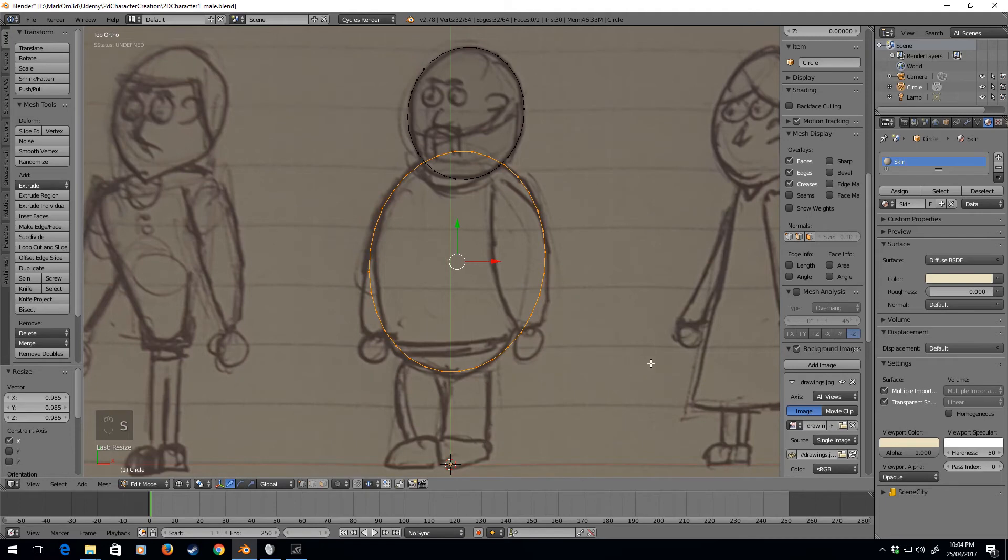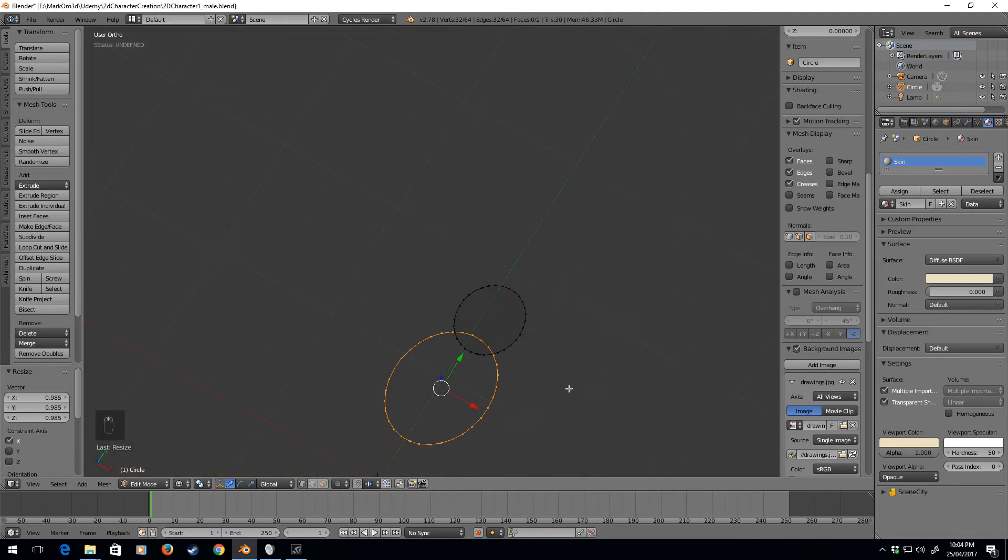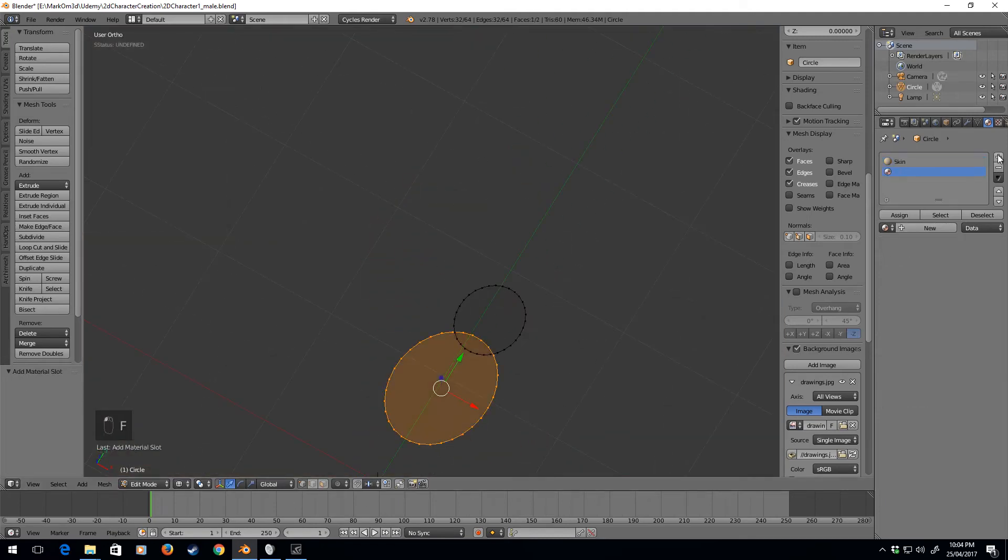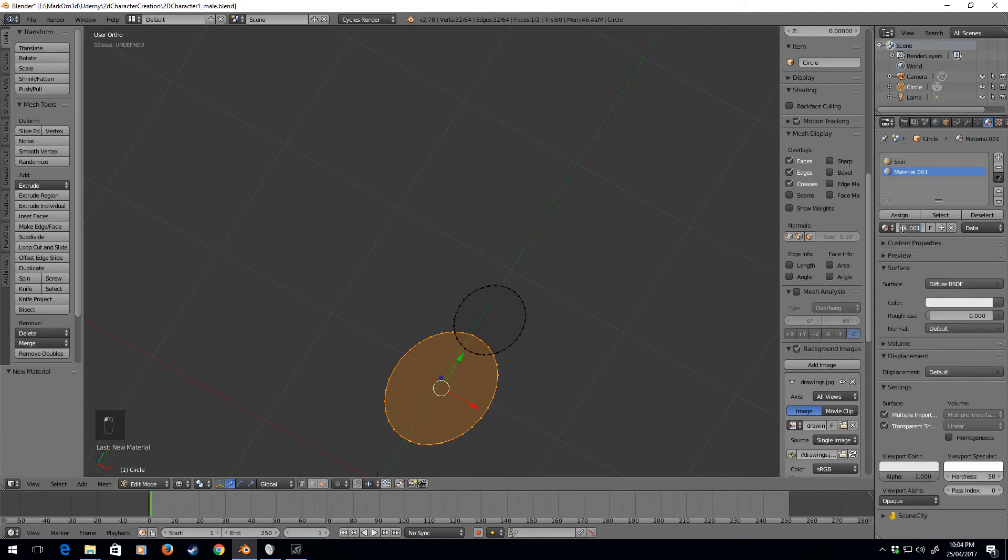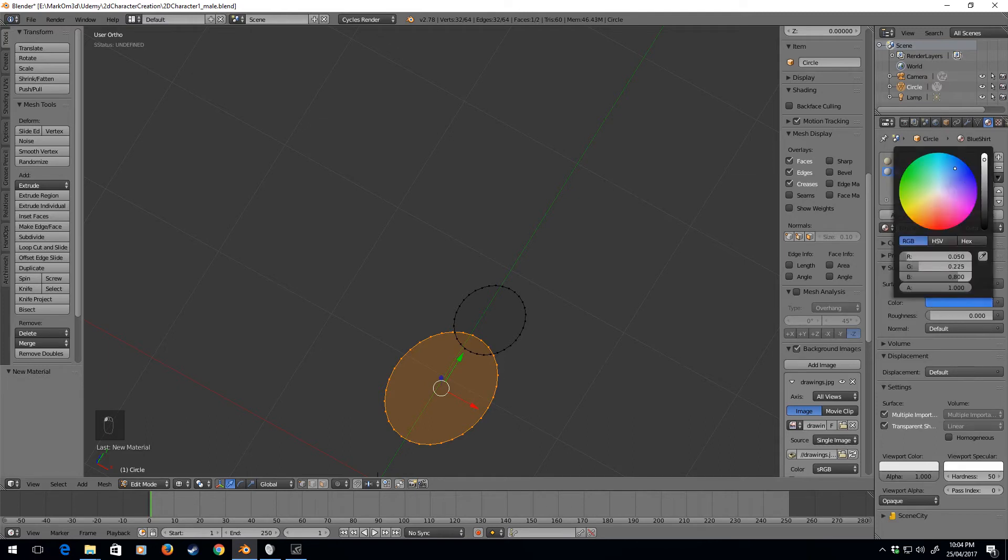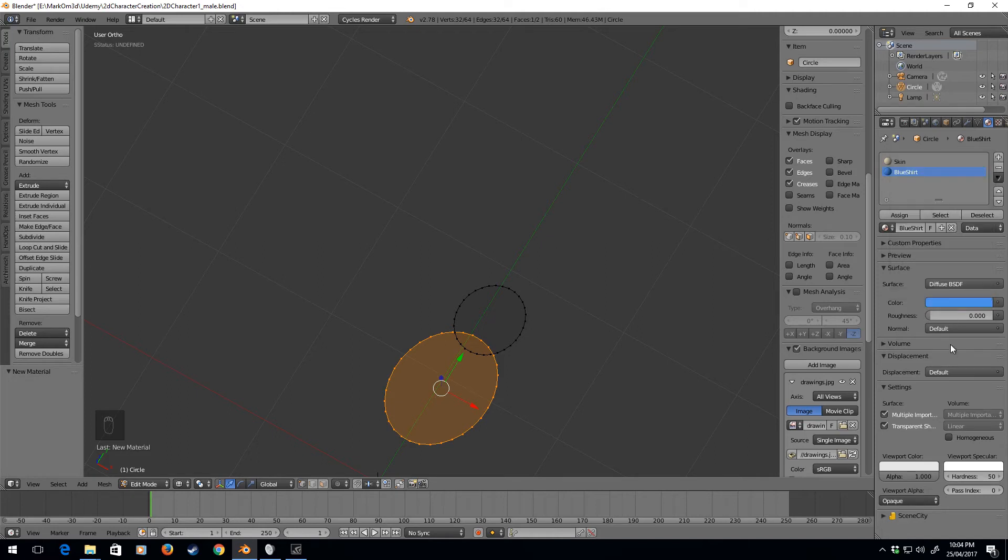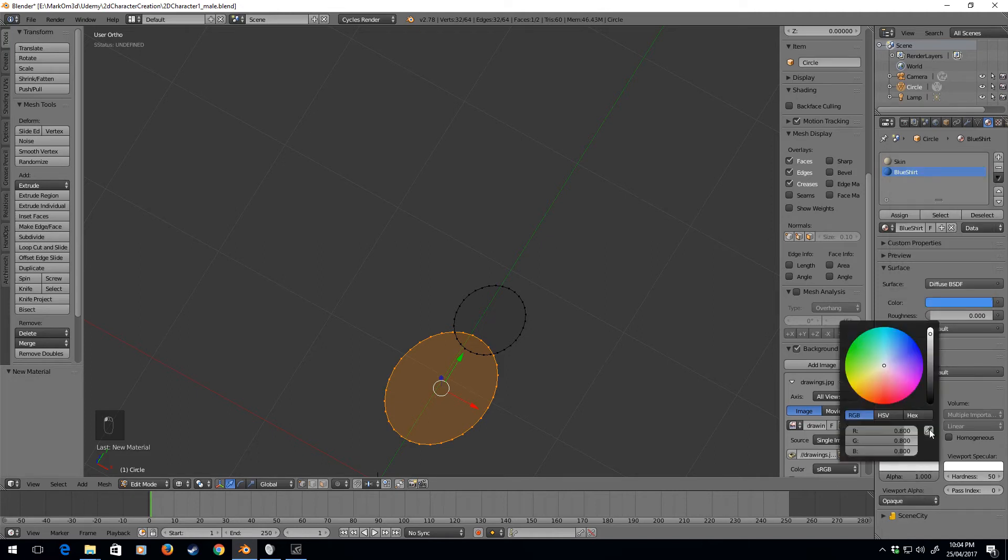That looks quite nice. Now I'm going to press F on that one. I'm going to add a new material, new, and we'll call this blue shirt. Let's find a nice blue, nothing too deep. Yeah, that one looks nice. Back on the viewport color.